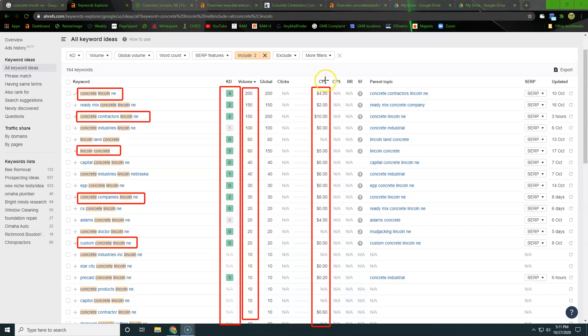The KD here is based off of the top 10 websites ranking. We can tell just off of this alone that the websites that are going to be the competition are not going to be super hard to outrank. So keep that in mind as we move forward. Right here, this is cost per click. So if you were to just go by Google ads, every time somebody clicked on this to go to your website, you would pay $4, $2, $10 per click.